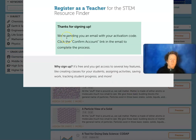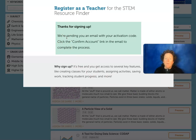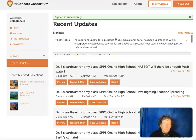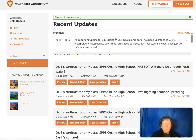They're going to send you an email with an activation code to your teacher email. This is how they find out that you're actually a teacher and don't give away teacher resources to students. Once you get your email verified and they confirm that you are indeed a teacher, you can go in and set up your classes.